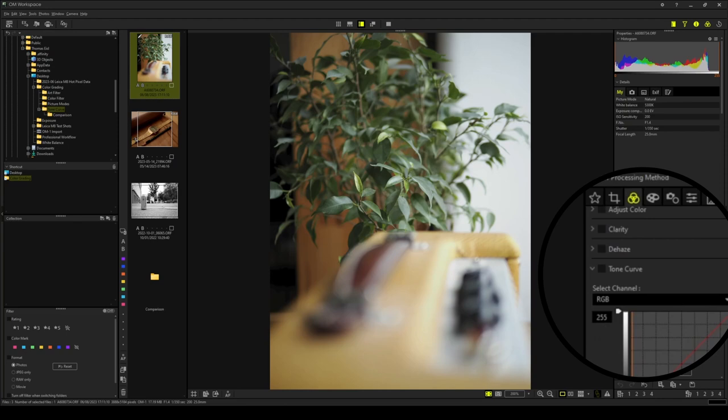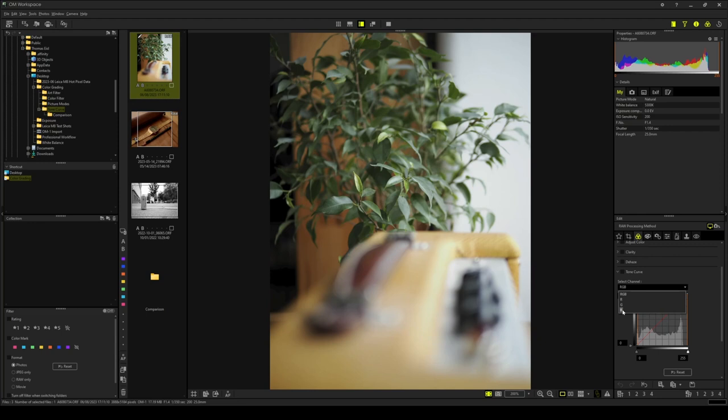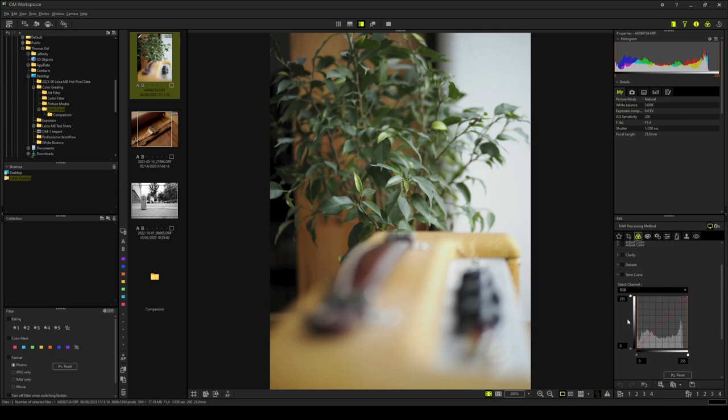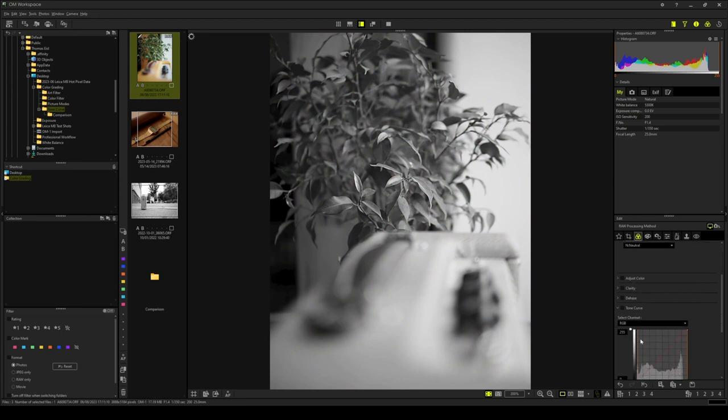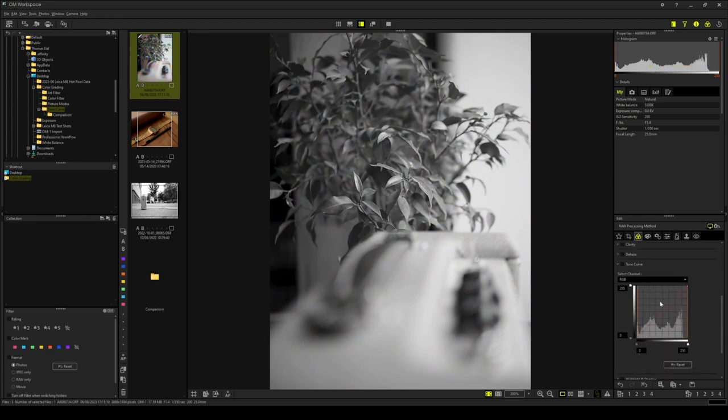In order to change the color response of the given photograph, the red, green and blue channels have to be adjusted separately. For this demonstration, I will show you how to create a classic teal and orange look. But before we adjust the tone curve, I will show you a little trick. By switching the picture mode to Monotone, all the adjustments that we will make in the tone curve tool will be visible in our preview on the left.